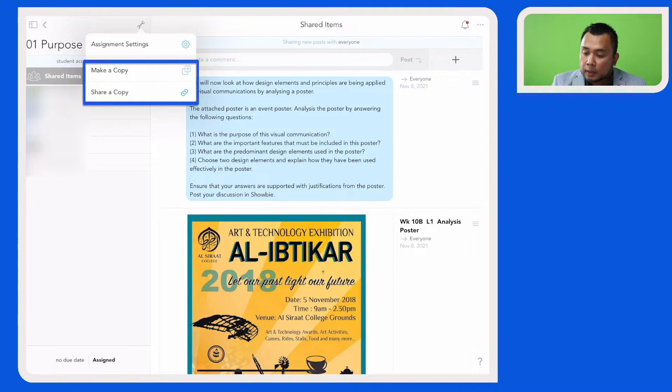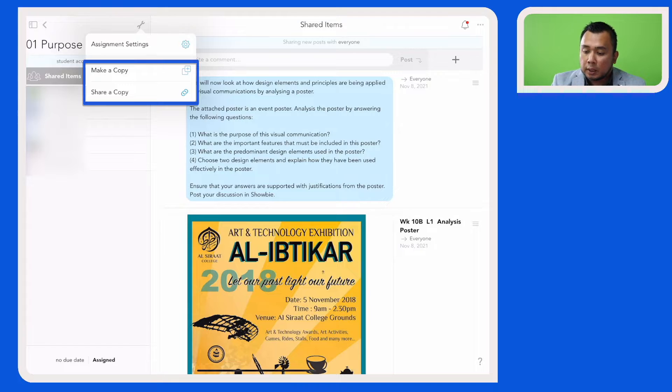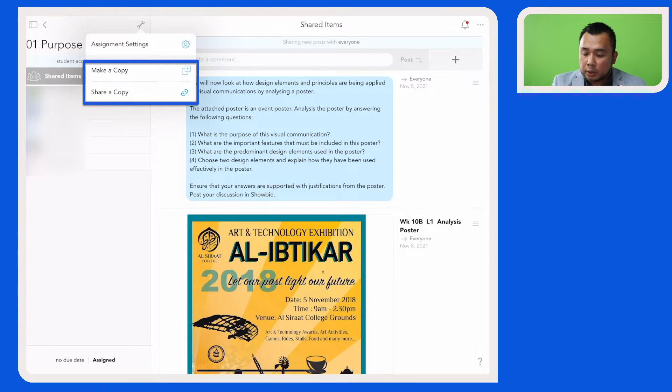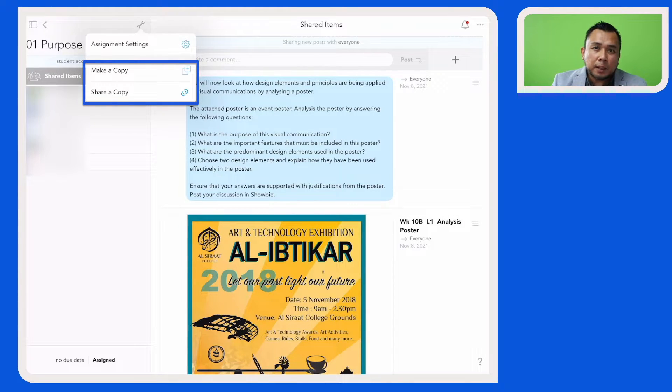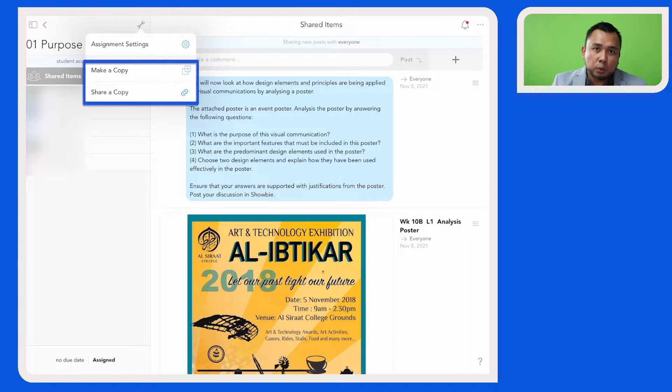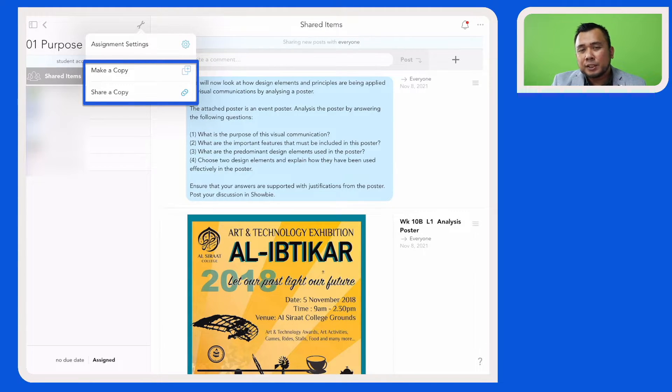Then you will see there's two options: either to make a copy or share a copy. So if I am making a copy of this assignment for my own use, which means I'm probably teaching two classes of the same year level, then I will choose to make a copy.